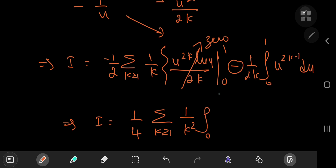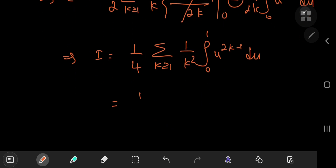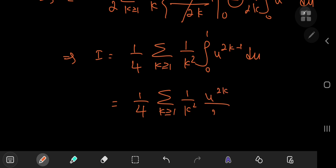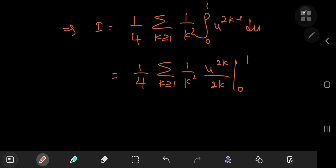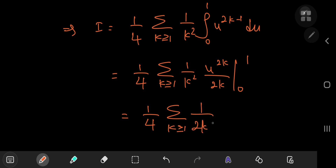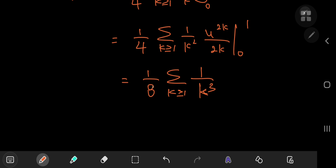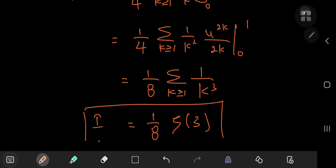This is multiplied by the integral from 0 to 1 of u^(2k-1) du, which is trivial to evaluate. We get 1/4 times the sum over positive integers k of (1/k²) times u^(2k)/(2k) evaluated from 0 to 1. As u approaches 0 we get 0, leaving 1/4 times the sum over k of 1/(2k³). Factoring out the 2 gives 1/8 times the sum over positive integers k of 1/k³, which is of course the Riemann zeta function evaluated at 3, also known as Apéry's constant.